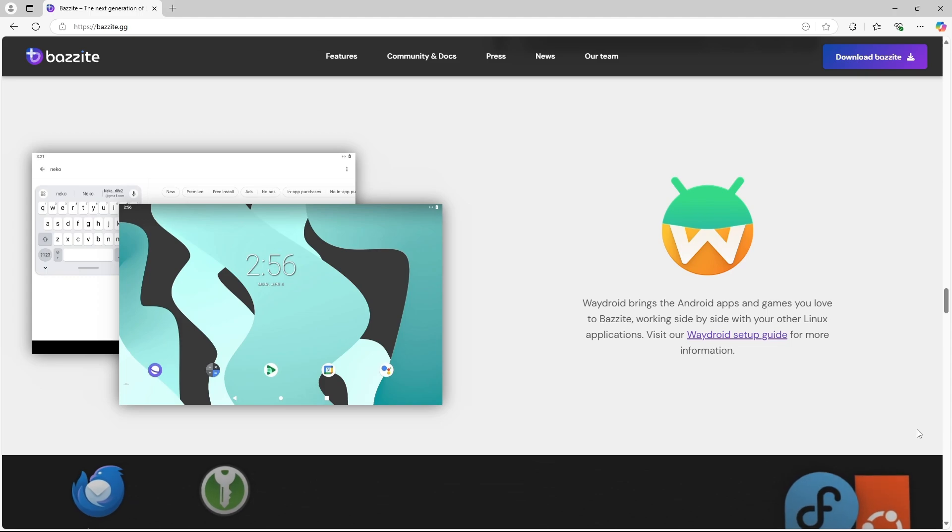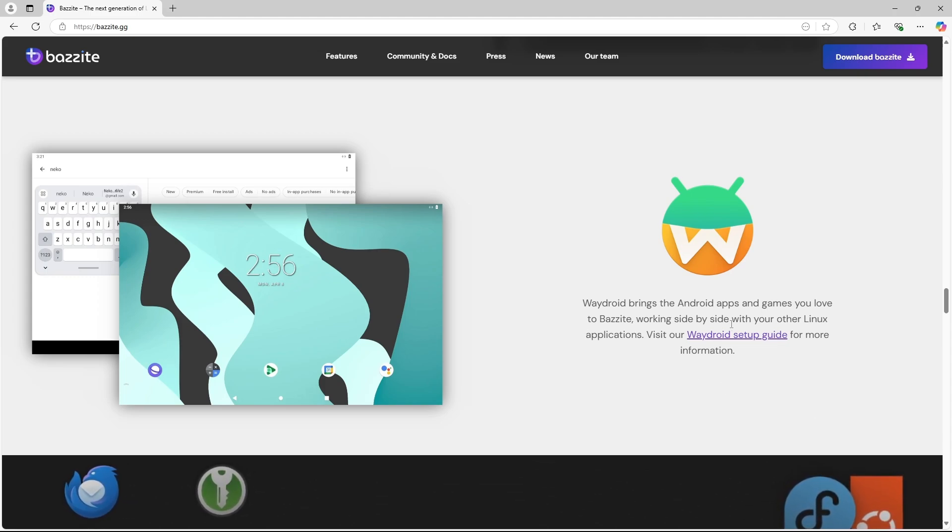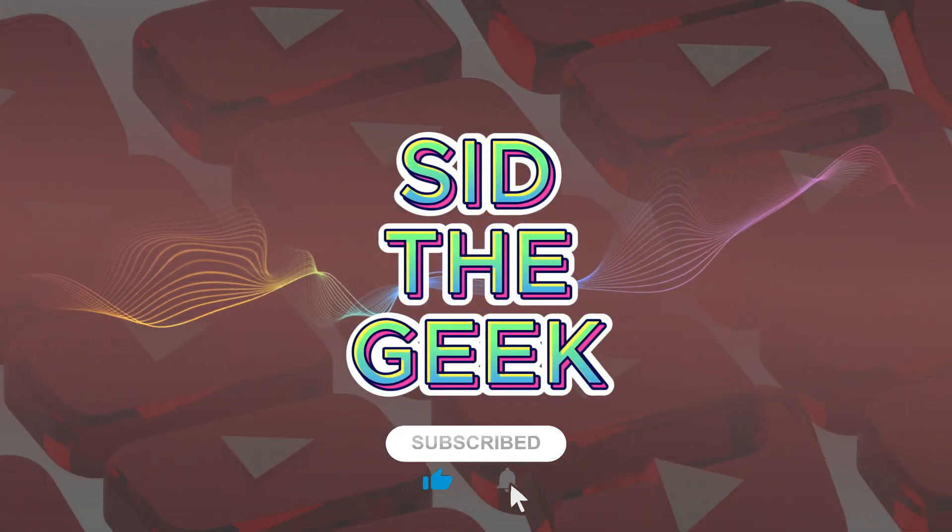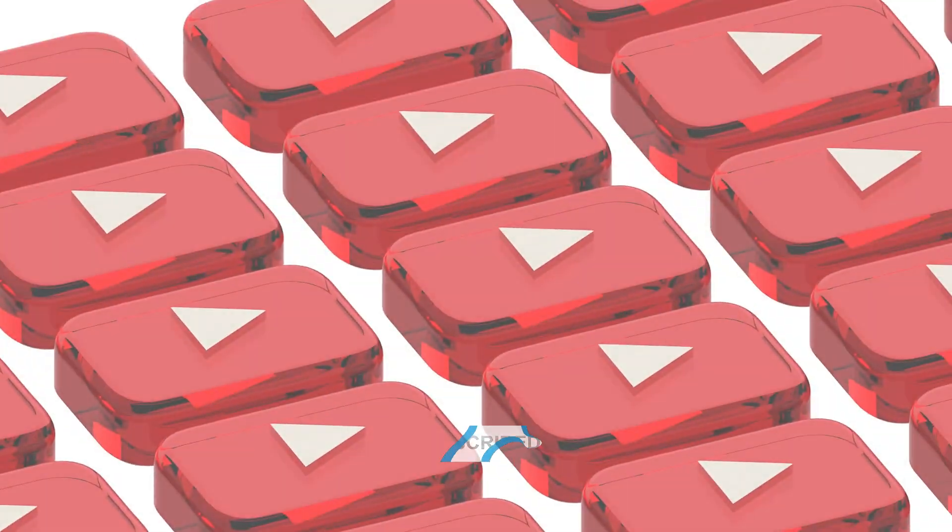Beyond running PC games, it's also capable of handling Android apps and games. Before we dive into the installation process, don't forget to hit the subscribe button.